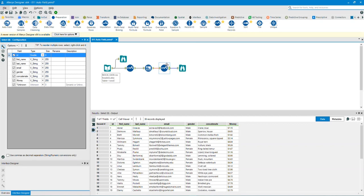By adding the select tool before and after the auto field tool, we can see the alterations of the auto field tool. You don't always need to add the select tool before and after the auto field tool. In this video, I did this so I could show you the alterations of the auto field tool.